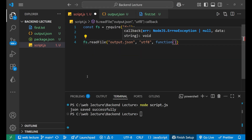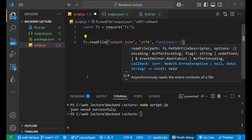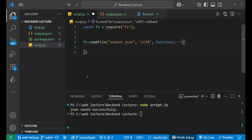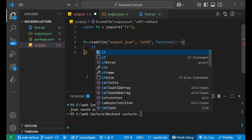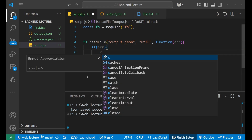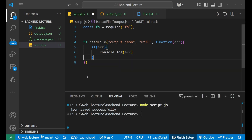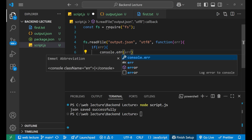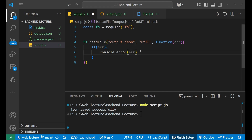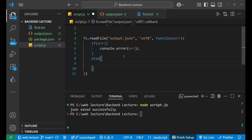This is the callback function. We apply the same logic as before: if there is an error, we print it using console.error(error) — we use console.error rather than console.log for error handling. After the error branch, in the else condition, we handle the successful case.